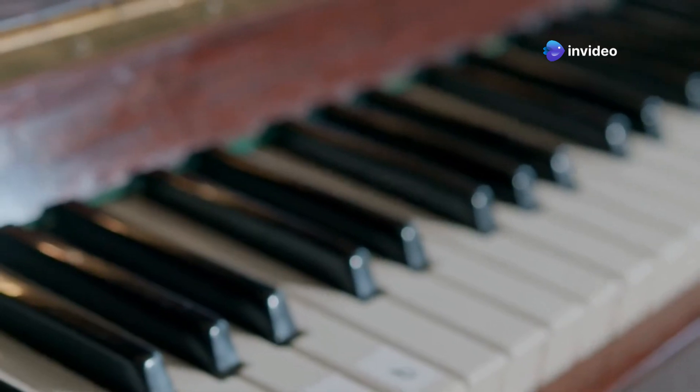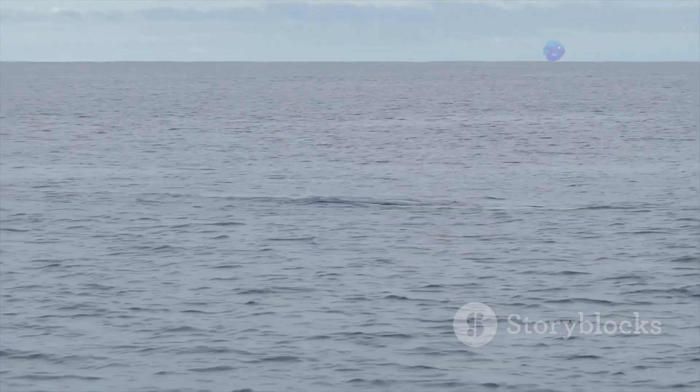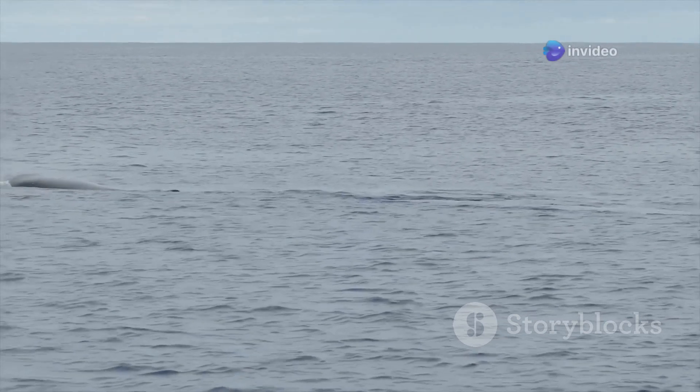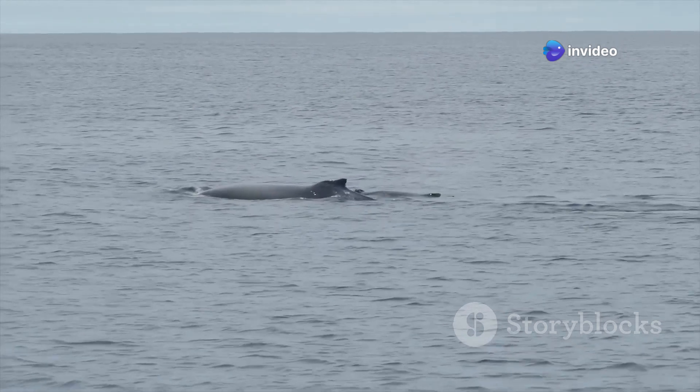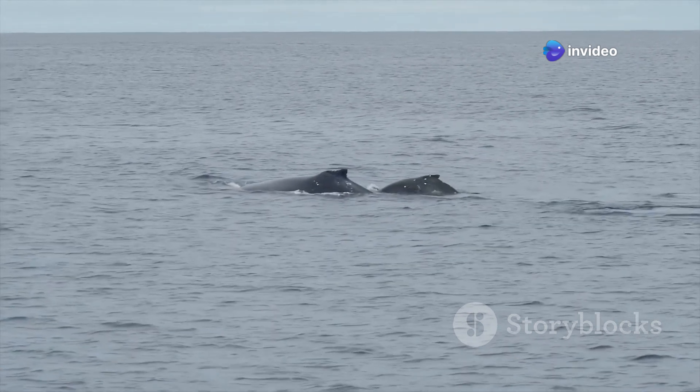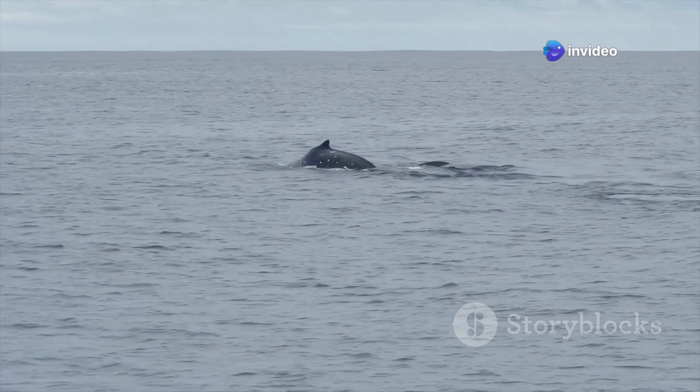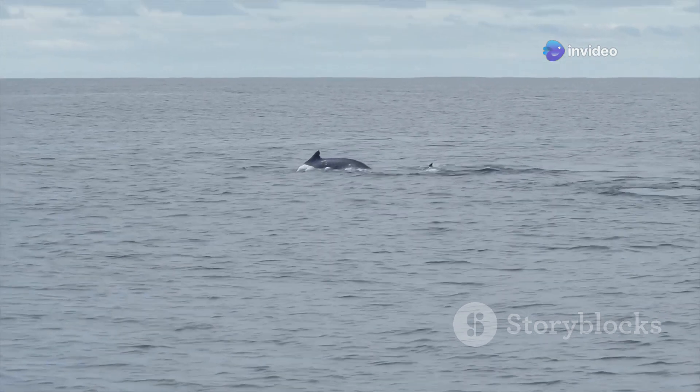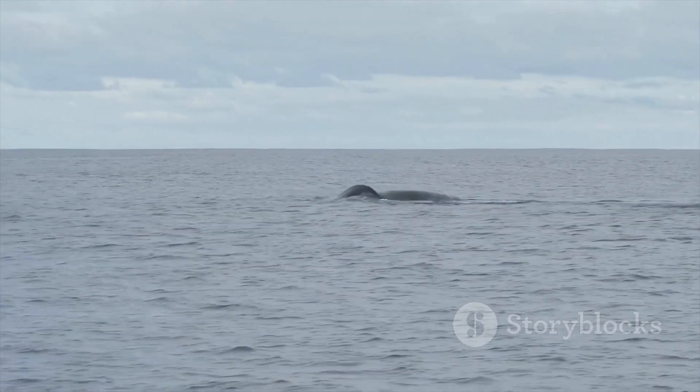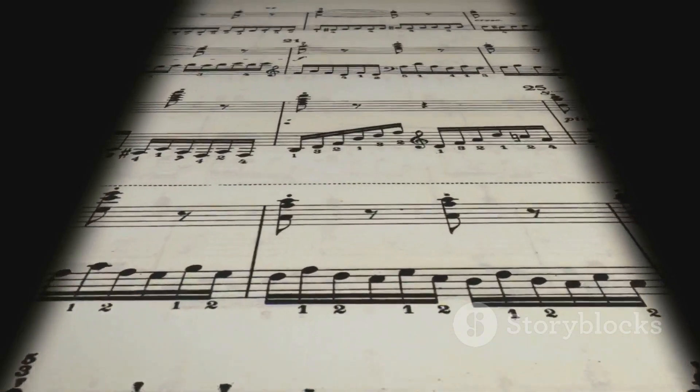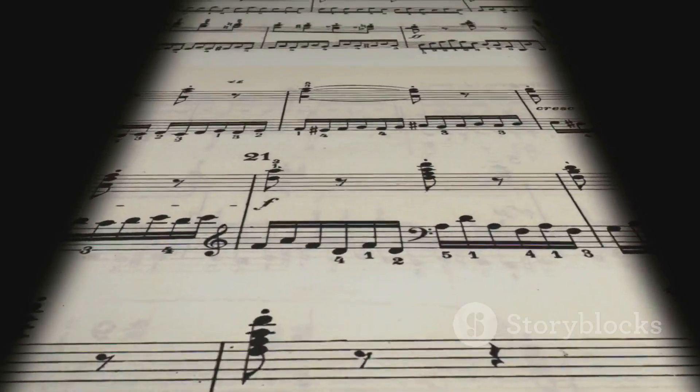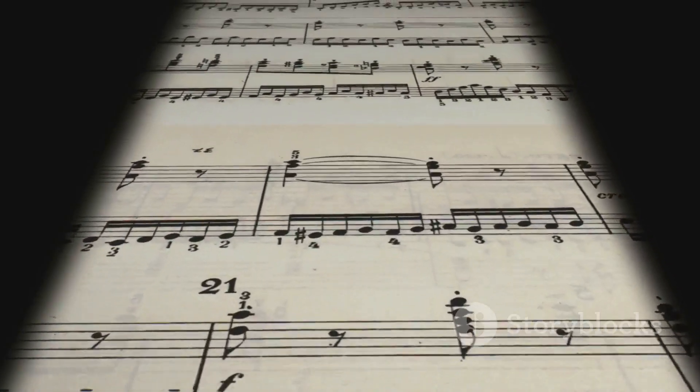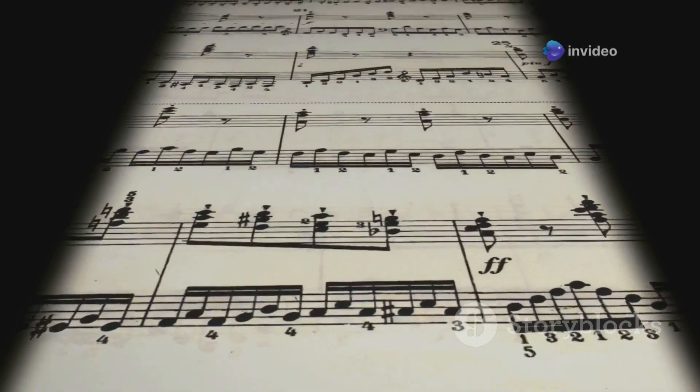The higher the frequency, the higher the pitch. Imagine a hummingbird's rapid wings beating hundreds of times a second. This rapid vibration produces a high-pitched hum. In contrast, the slow, powerful beat of a whale's tail generates sound waves of much lower frequency, resulting in a deep, resonating call. This relationship between frequency and pitch is fundamental to understanding the very language of music.